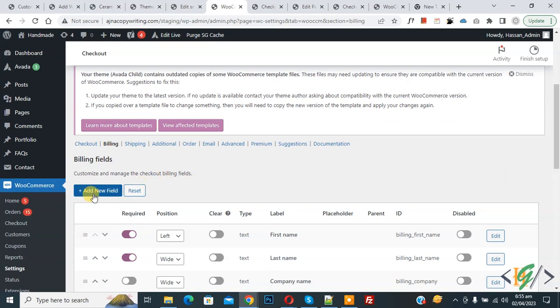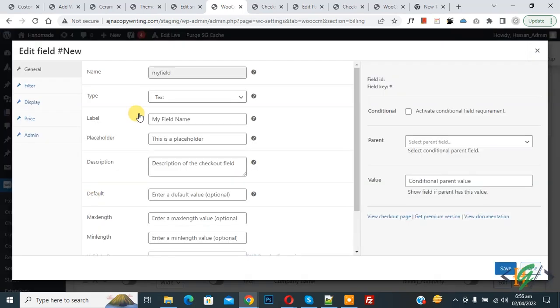Click on 'Add New Field'. You can select the type according to your requirement, and then you can add a label.